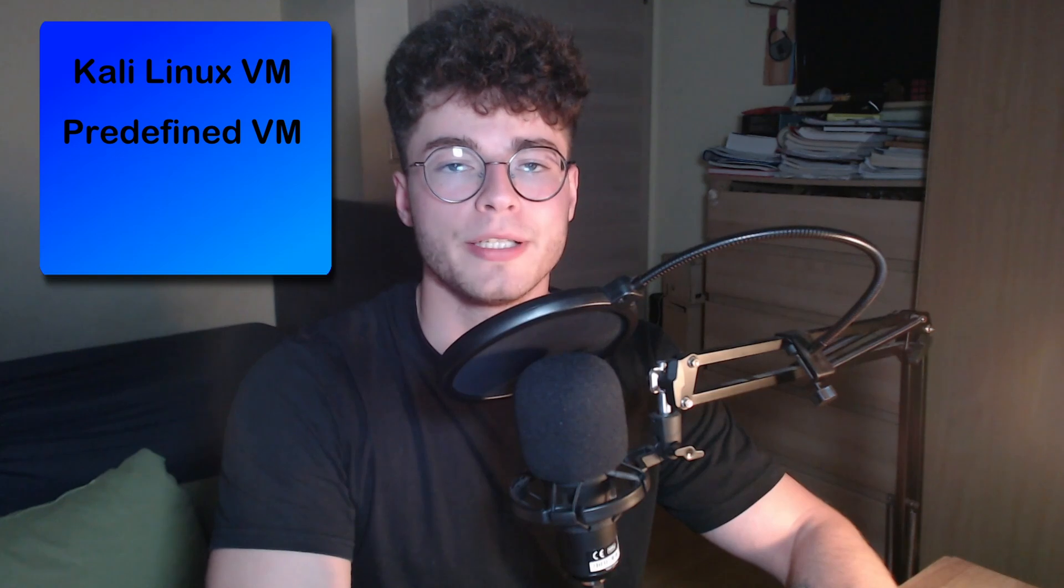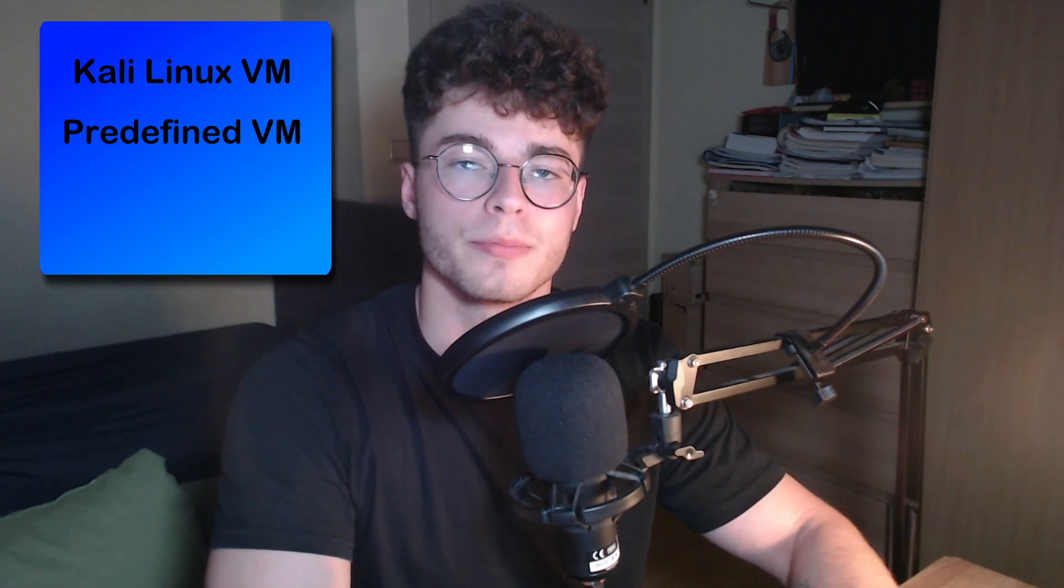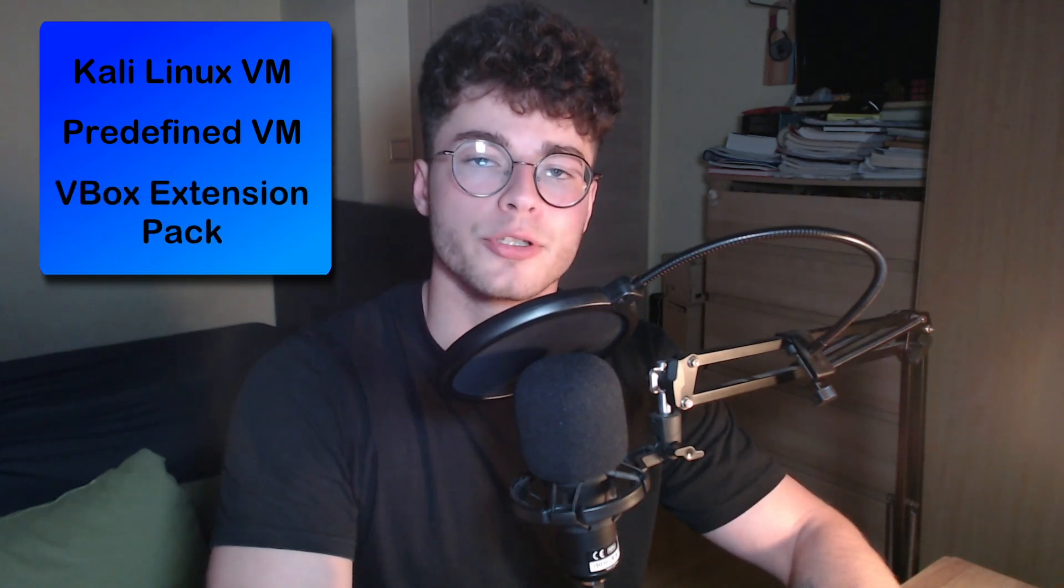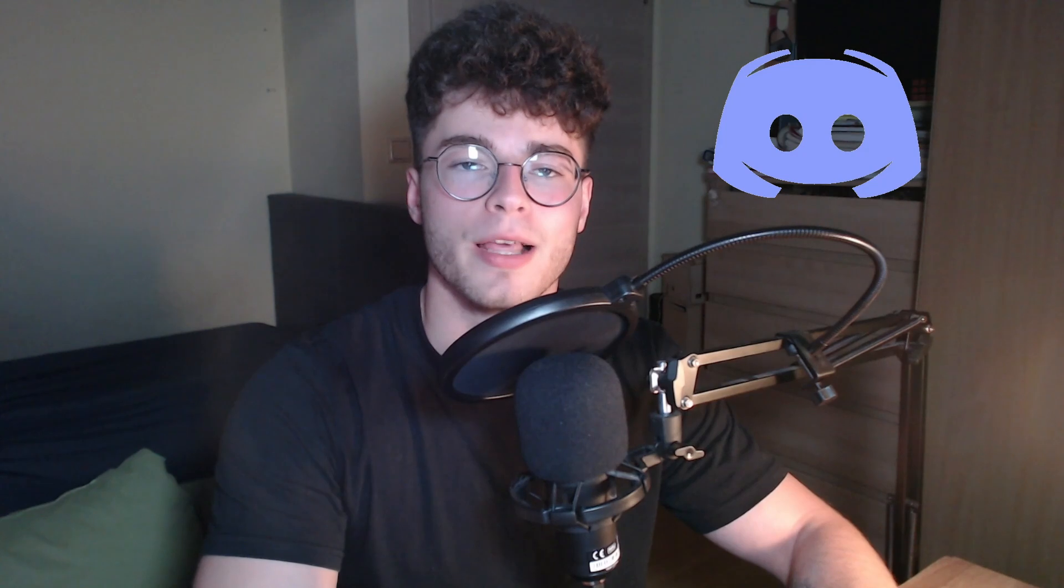Today we are going to start a new series on basics in cyber security. We are going to set up a Kali Linux virtual machine in VirtualBox. We are going to use a virtual machine because it will not interfere with the host machine itself. In this video we will talk about the Kali Linux virtual machine, the VirtualBox predefined virtual machine, and the VirtualBox extension pack. What If Tech also has its own Discord now, linked in the description. If you have any time to check it out, you can ask questions and leave recommendations.